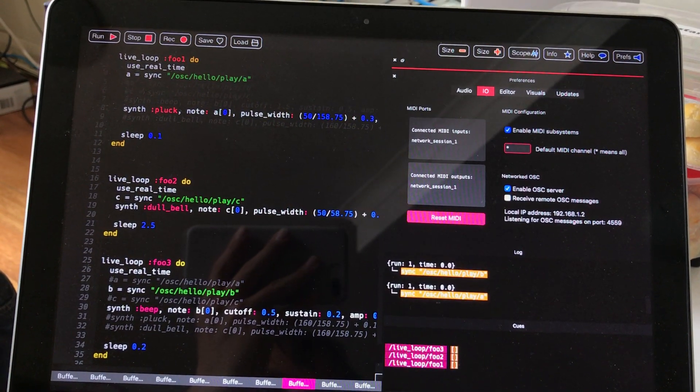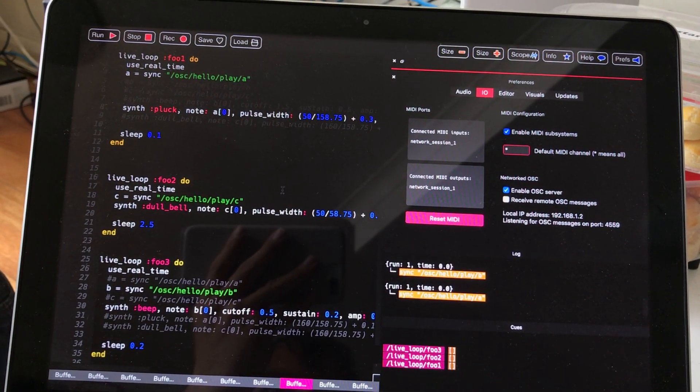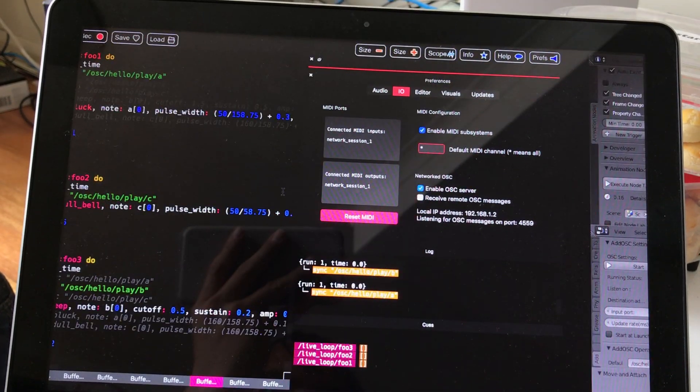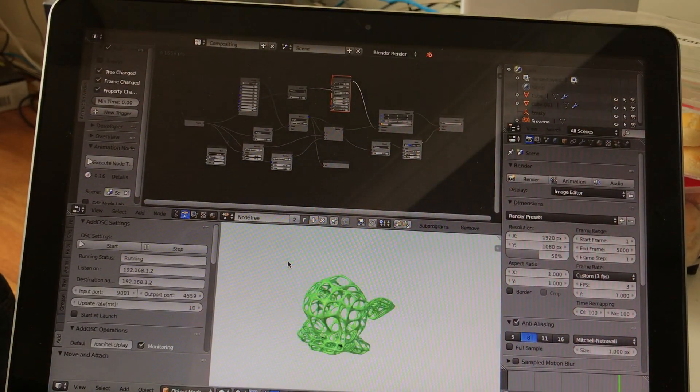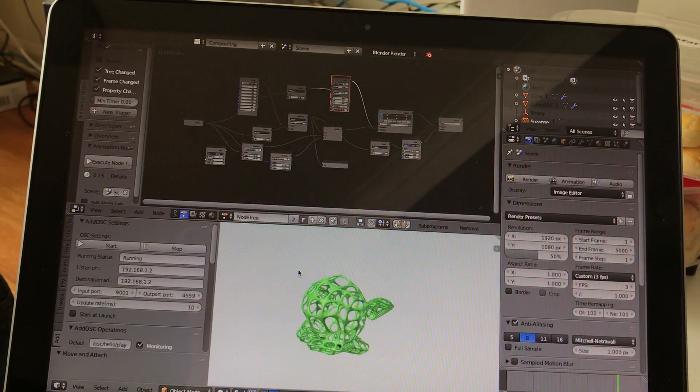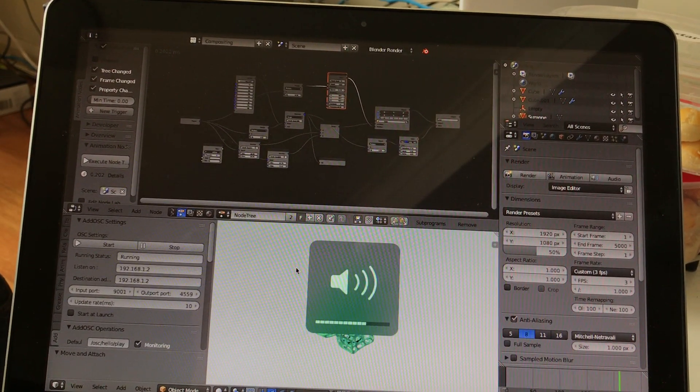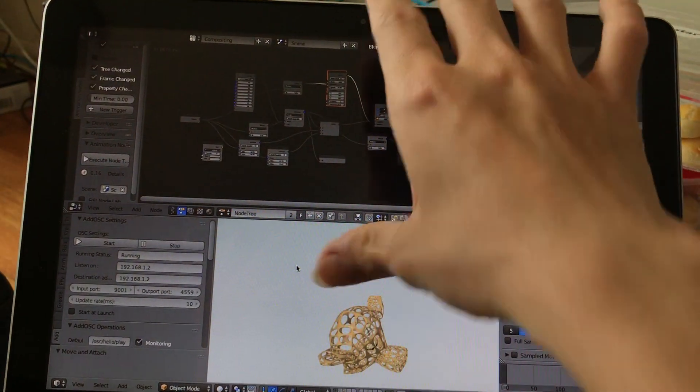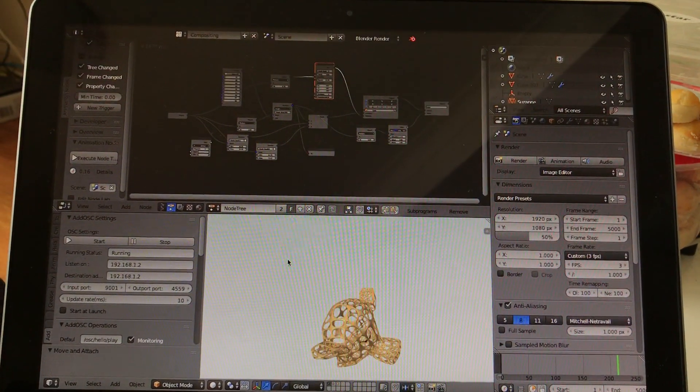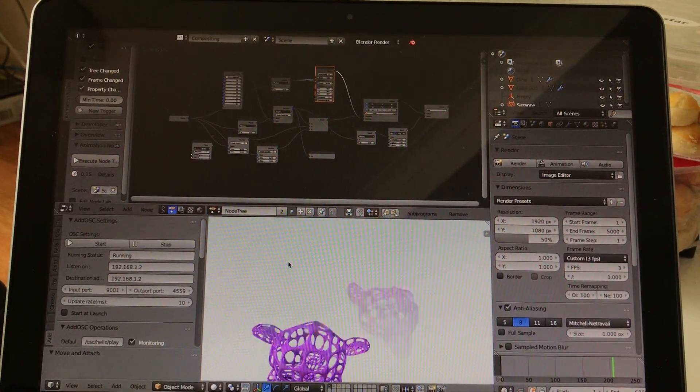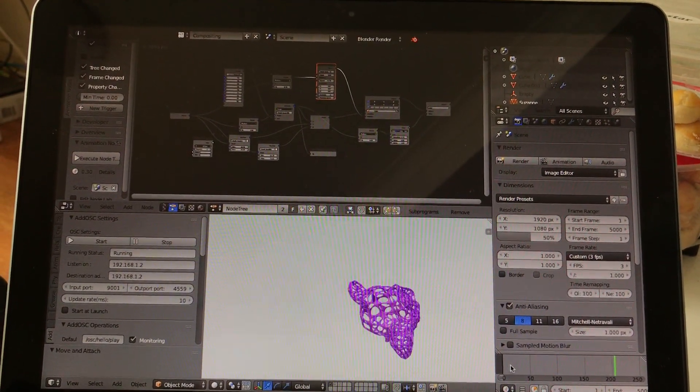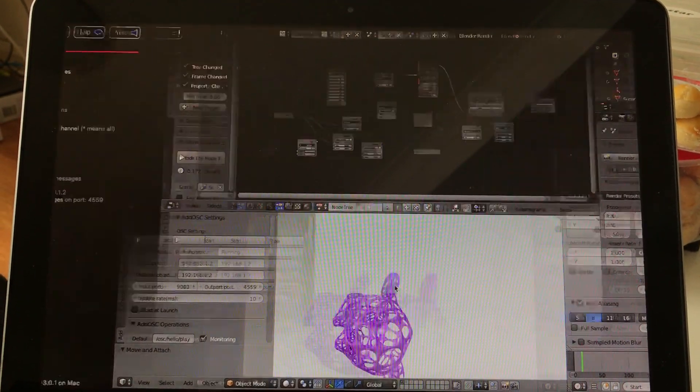So now I believe it's already running and listening to Blender. And if I change the frame number in Blender, it should generate some sound unless I didn't set it up properly. Okay, let me quickly check.